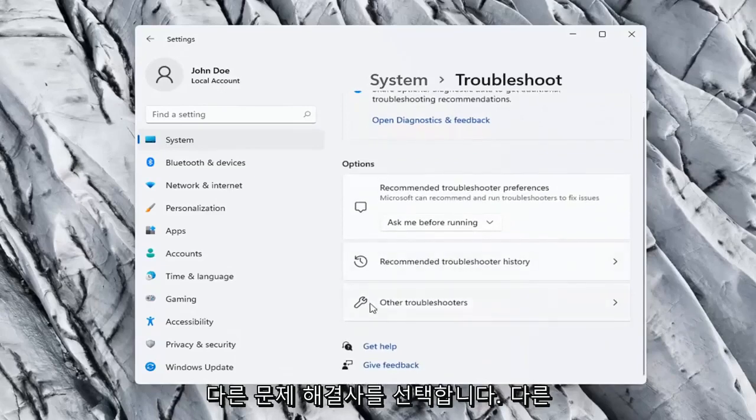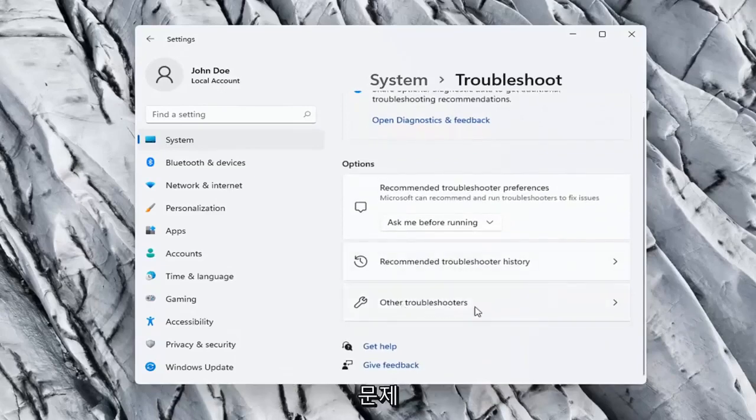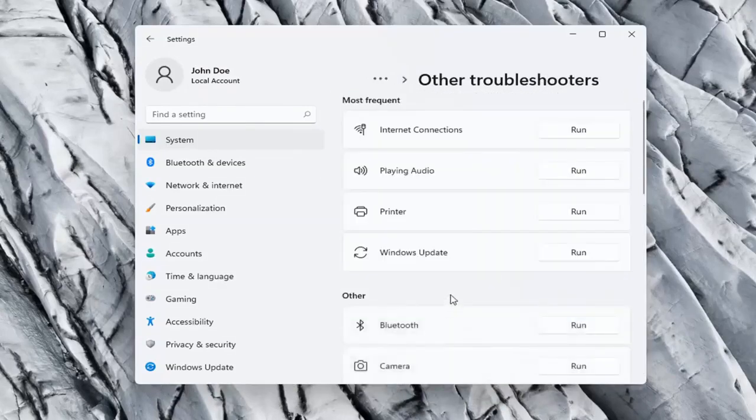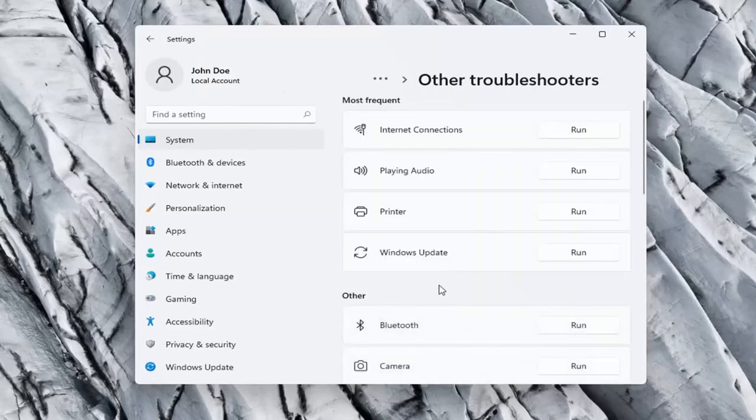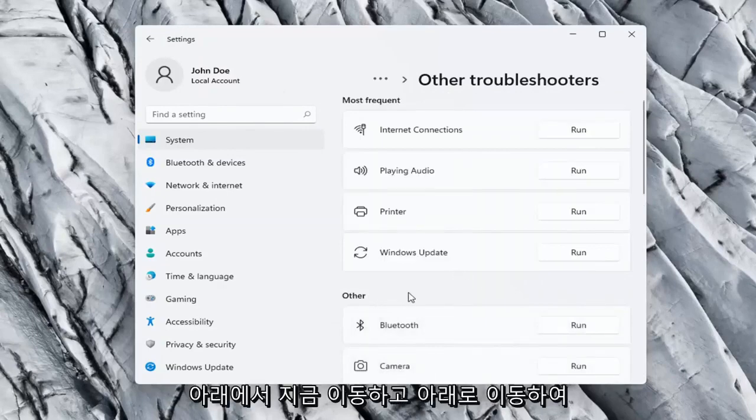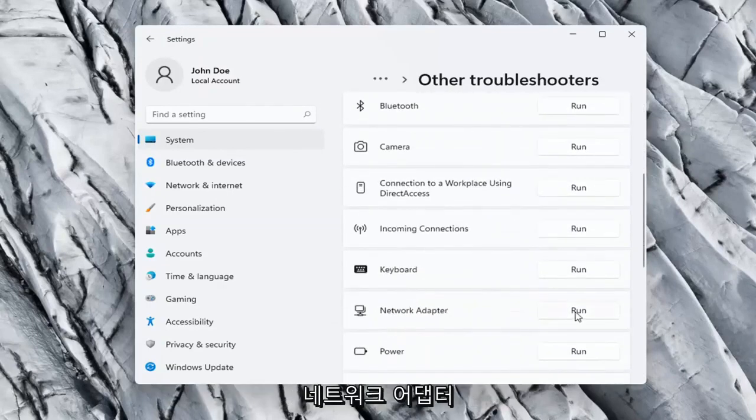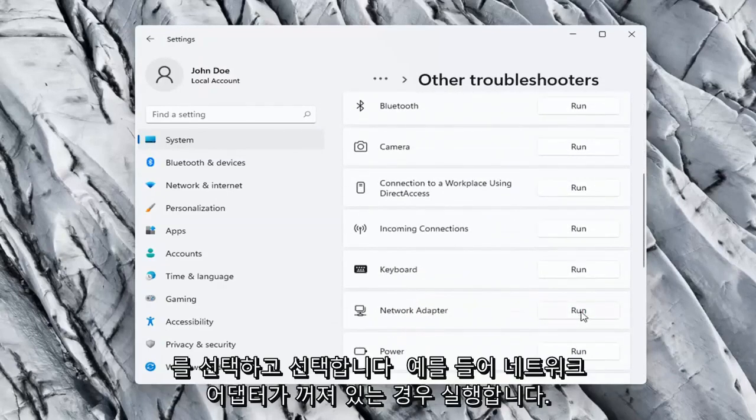On the right side again, select other troubleshooters. Go ahead now on the right side underneath other, and go down and select network adapter, and select run.